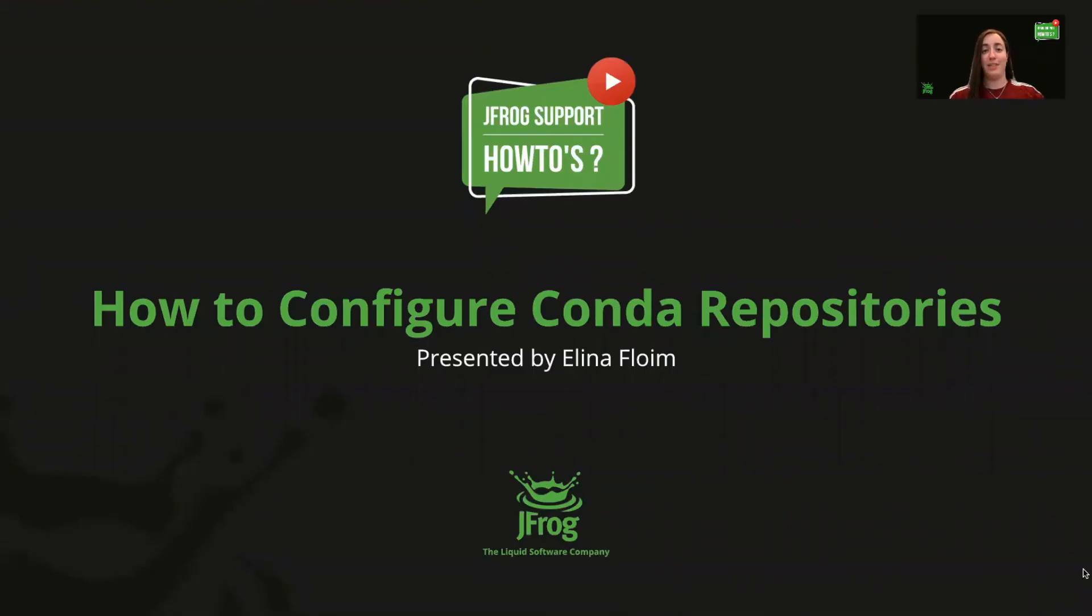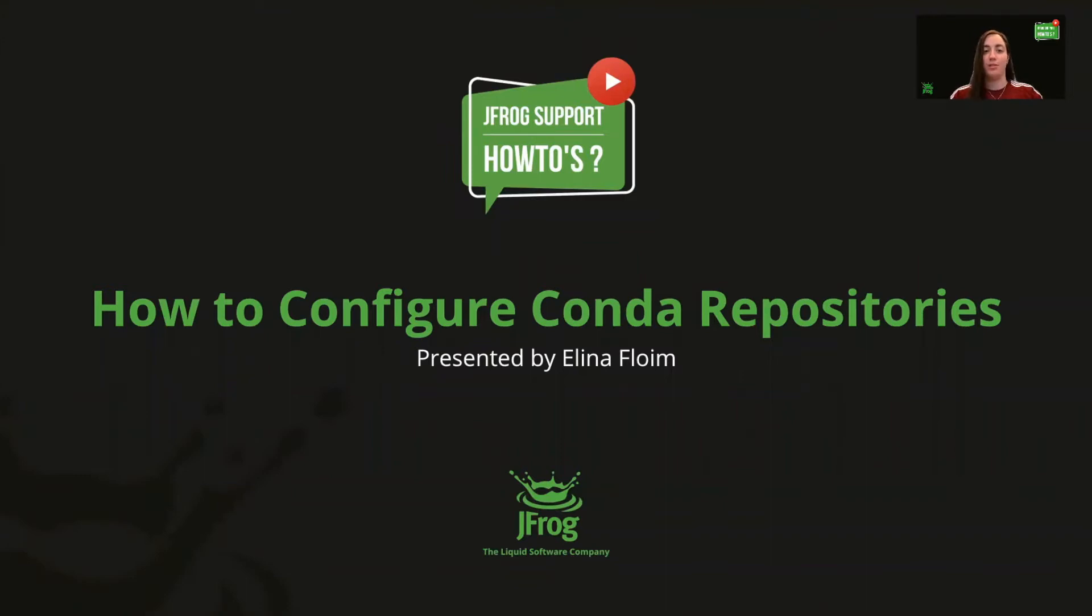Hi everyone, my name is Alina from JFrog Support, and today I'm going to show you how to configure Conda repositories in Artifactory. So let's get started.